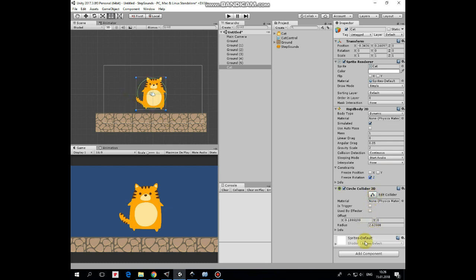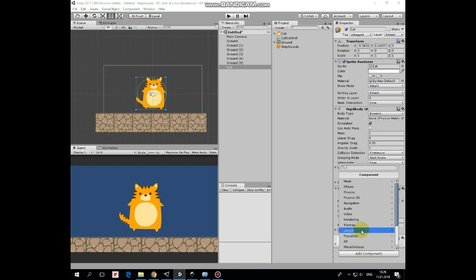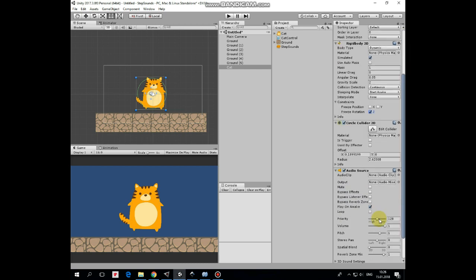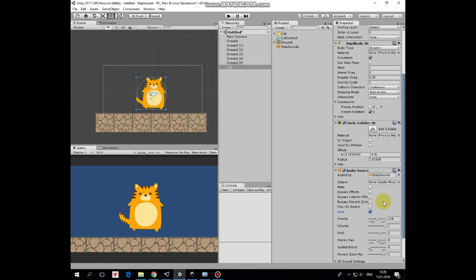To make sound our cat needs audio source component. Here it is. Here I have step sound mp3 file. Drag and drop it into audio clip slot of audio source component. Uncheck play on awake and check loop option.